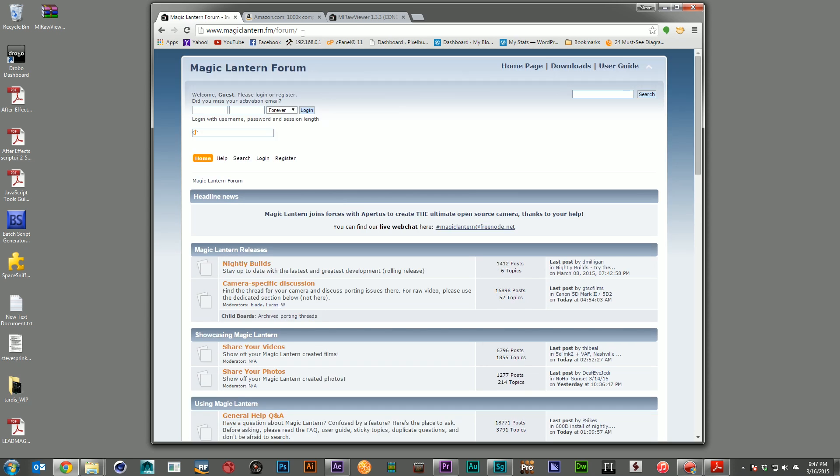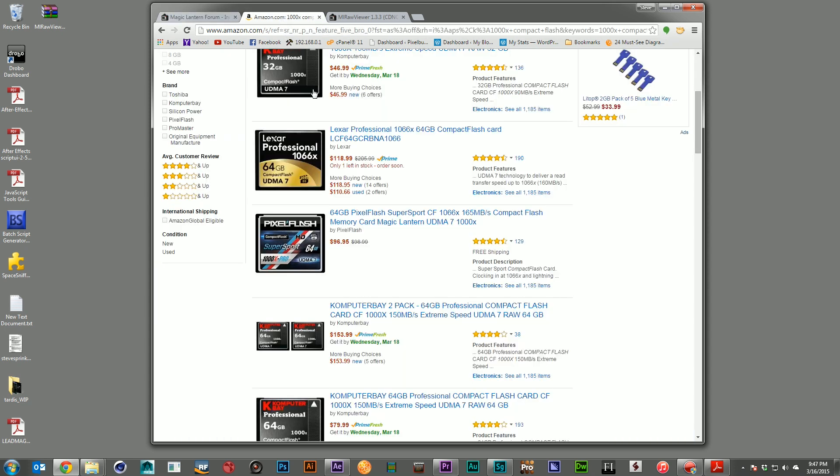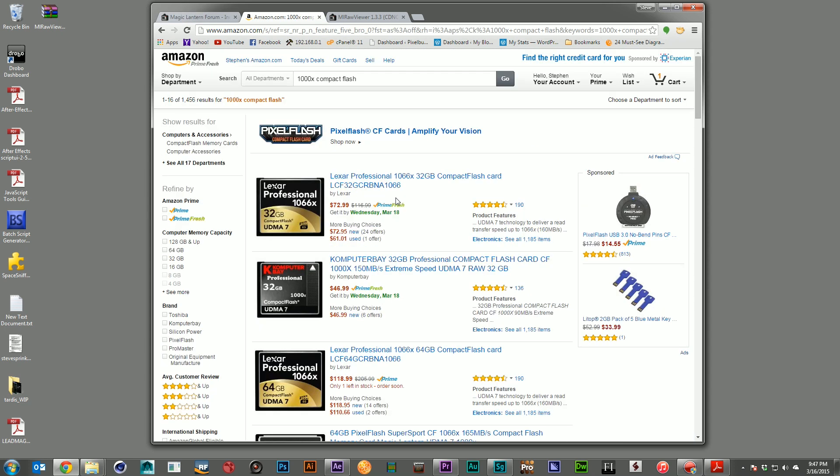Now, the one caveat is once you've got the Magic Lantern software on your camera, you're going to need to make sure you have cards fast enough to read and write the raw data. I recommend getting a 1000x card. These are a little more expensive. But if you bought your camera in the last couple years, you probably bought these types of cards already.